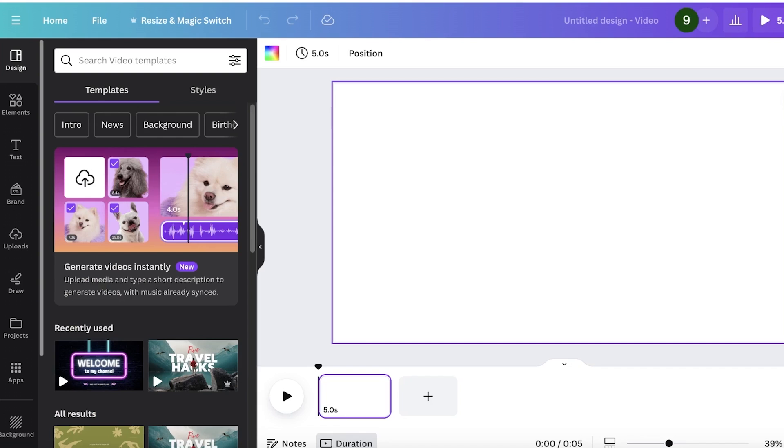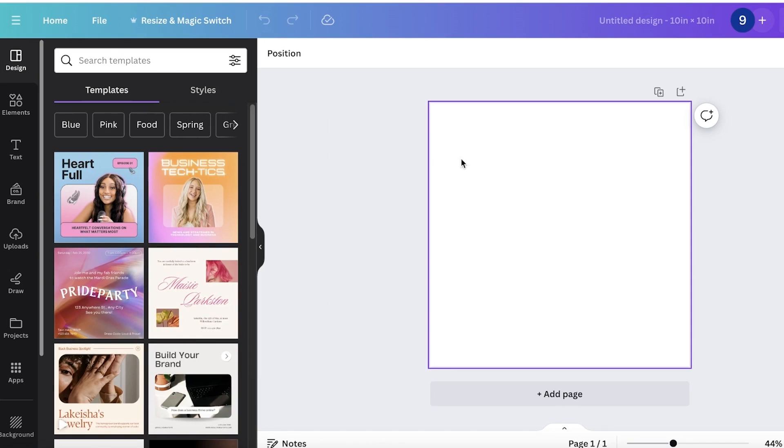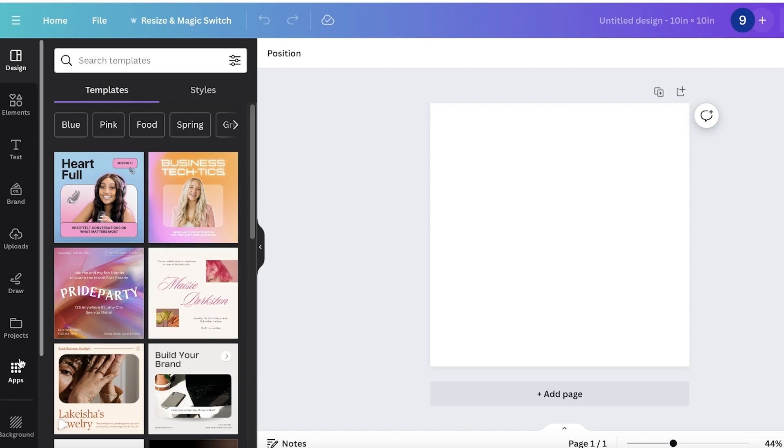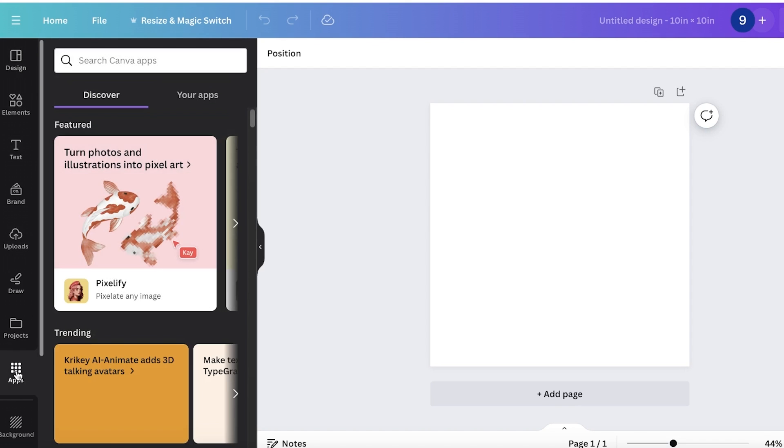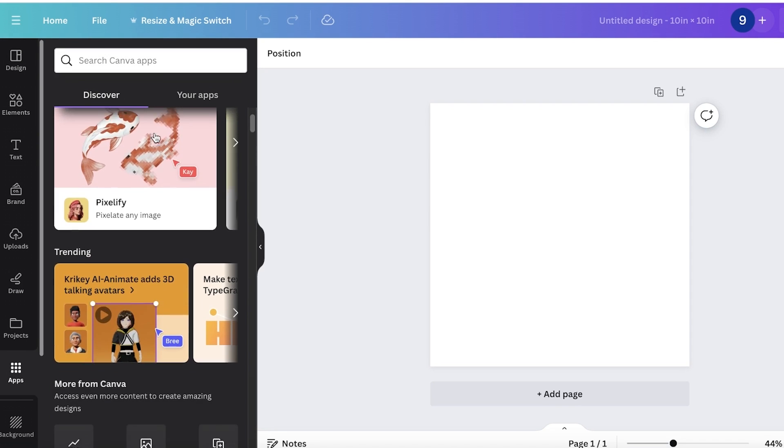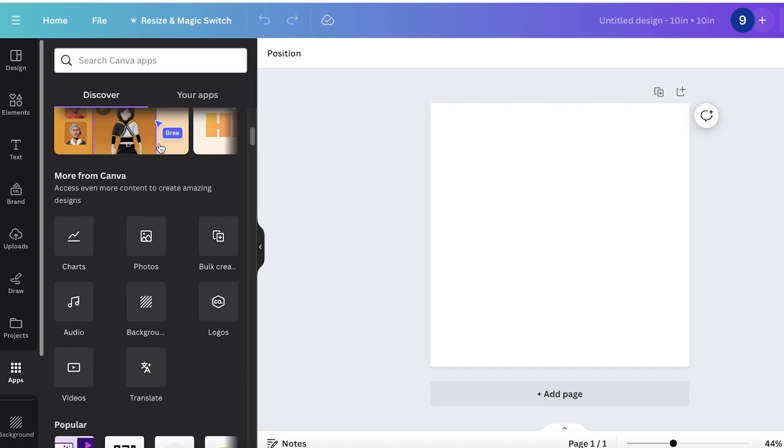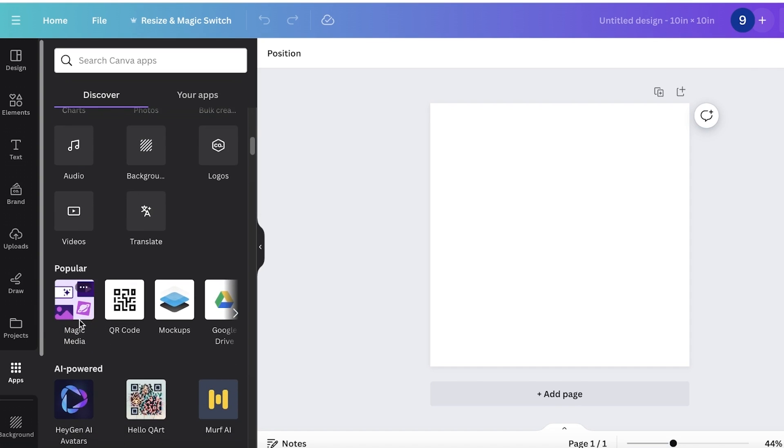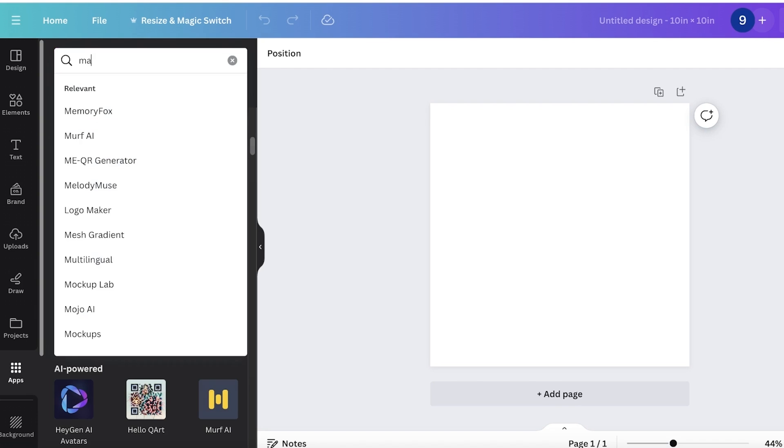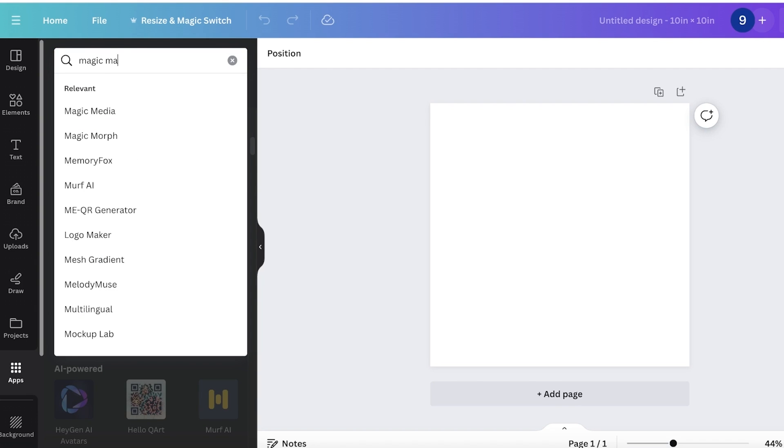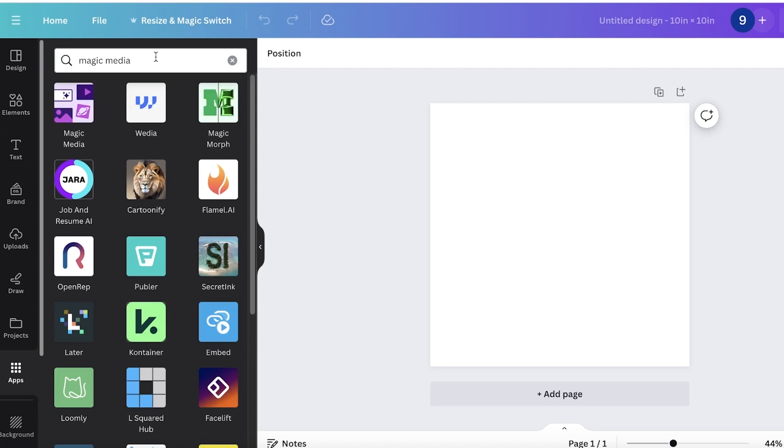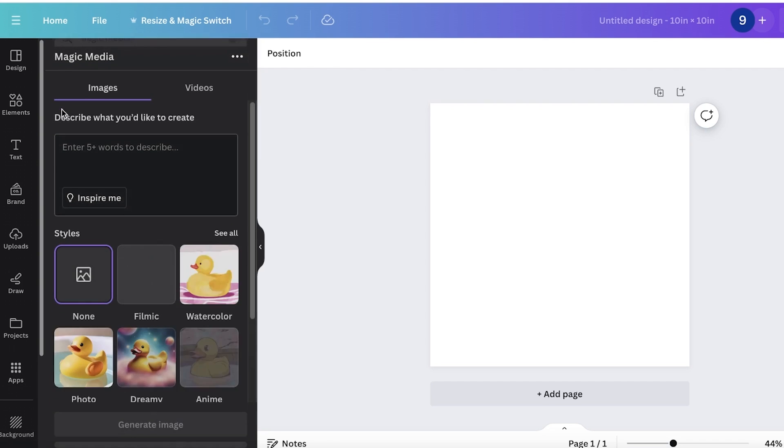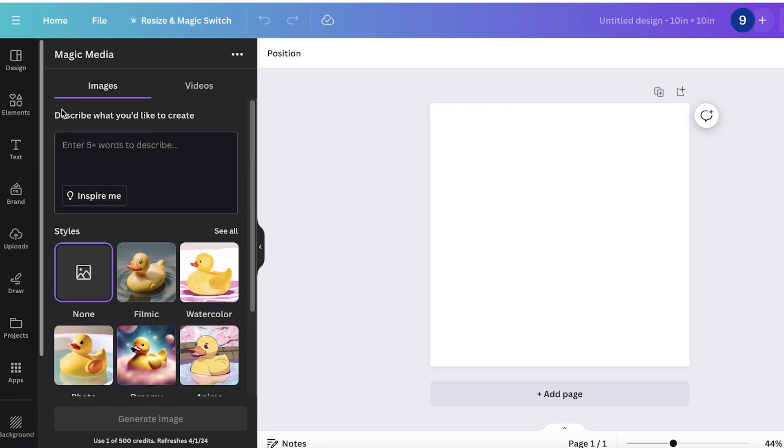Once you have opened up your desired size of frame, you're going to click on the bottom left section which says Apps. Once you click on this section, scroll down a little and you will usually find Magic Media in the popular section, or you can search for Magic Media in the search bar to get the results.